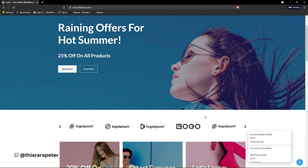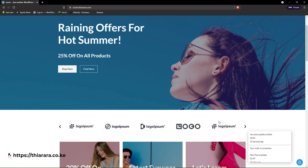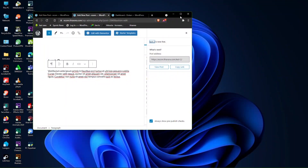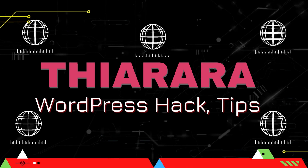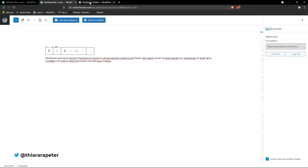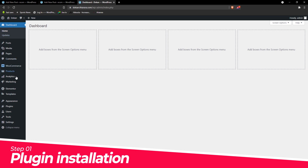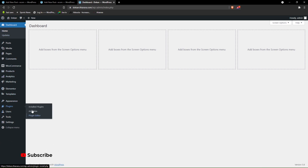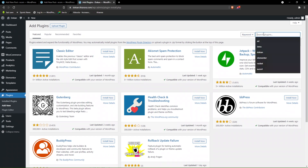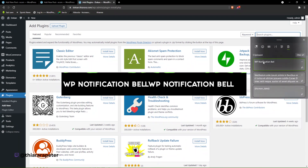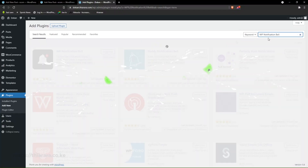All for free, because the plugin I'm using is a free plugin. Without further ado, let's get into action and I'll take you through step by step on how to install this plugin. We need to go to the dashboard and scroll to where you have Plugins. Select 'Add New' because we need to add a new plugin. Search for the plugin — it's called WP Notification Bell.